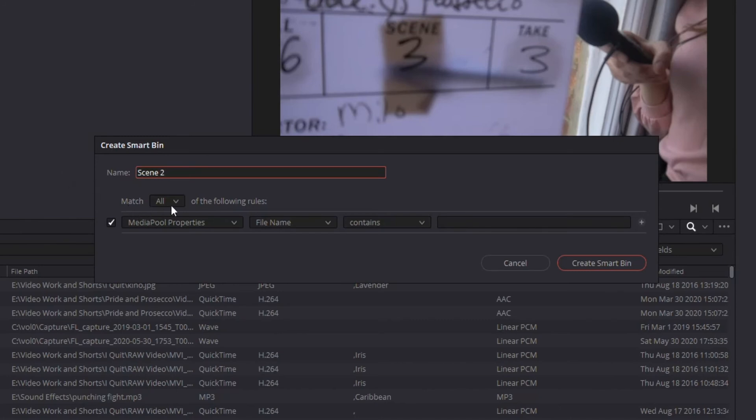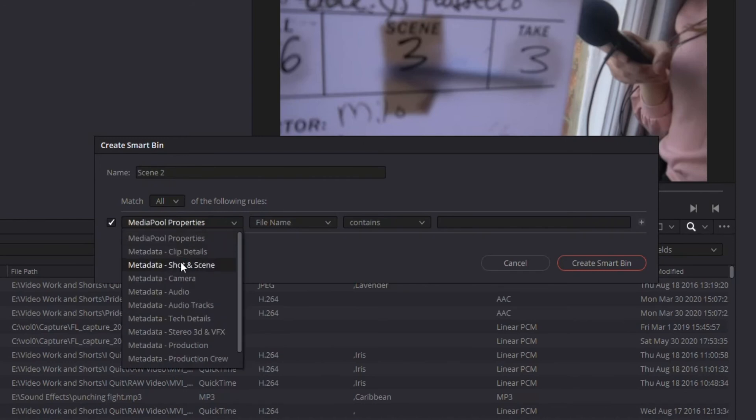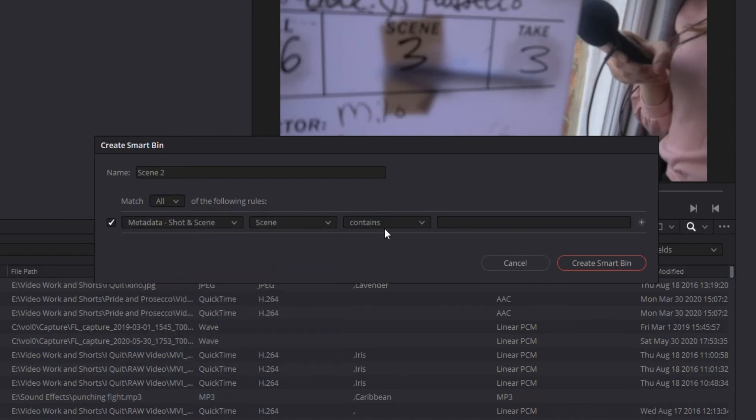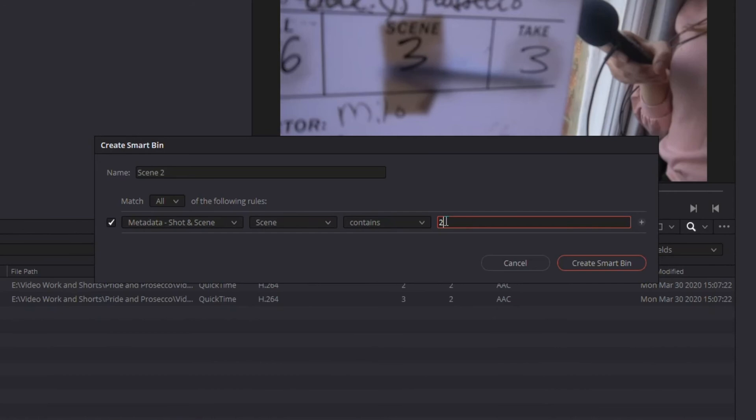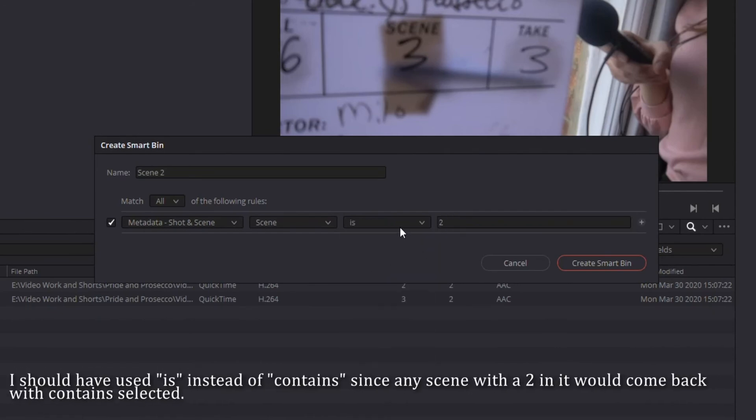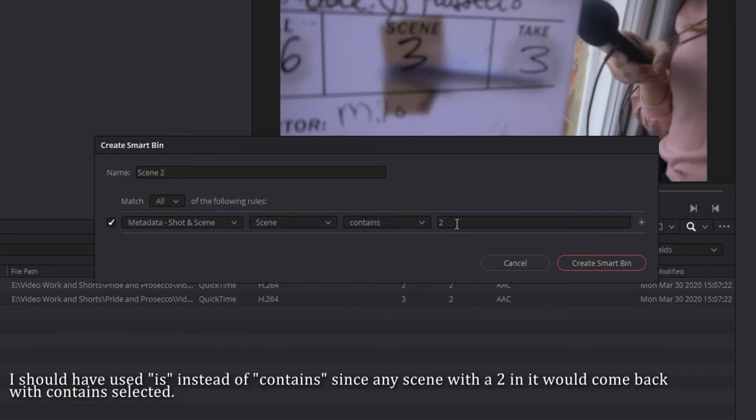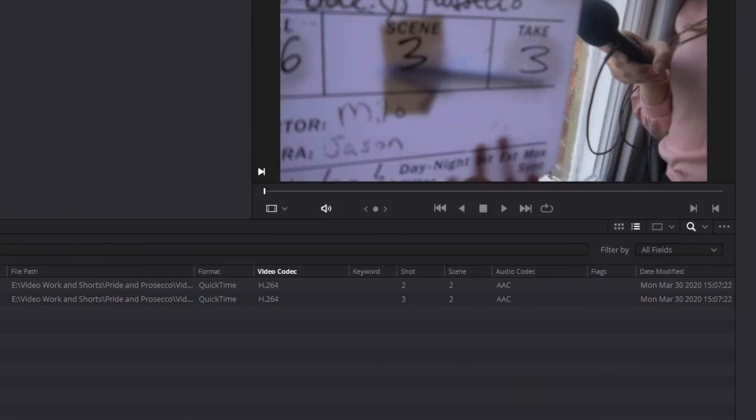Now what I want is, with any of the following, all of the following rules, the only thing I really care about on this one is metadata shot and scene. So I'm going to go metadata shot and scene. The scene number contains two, you could also in this case go is two, because it's basically going to be the same thing. But it gives you little variables that you can play with if you want. So in my case, I'm going to go contains two. So this is telling me everything that has metadata tag of scene two to create a smart bin around it.